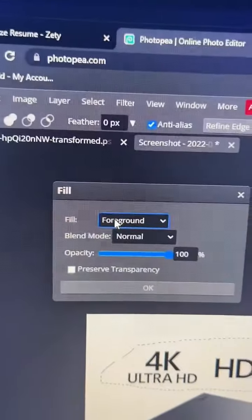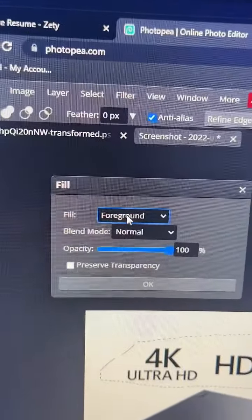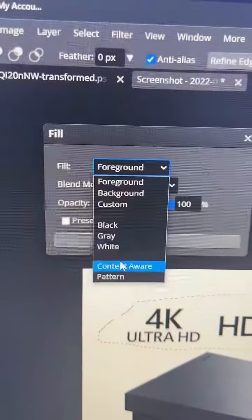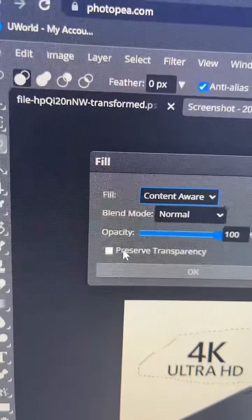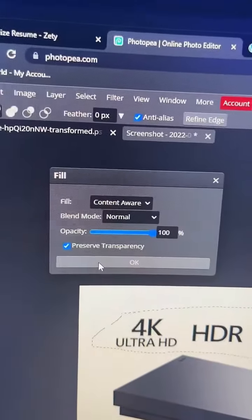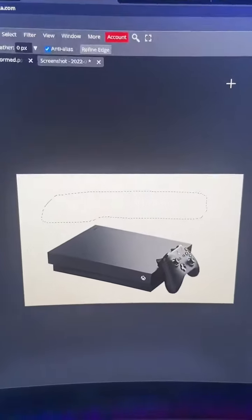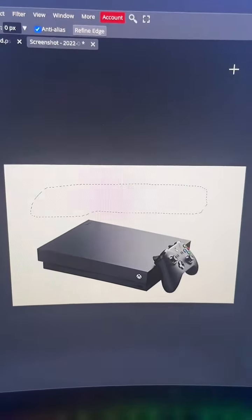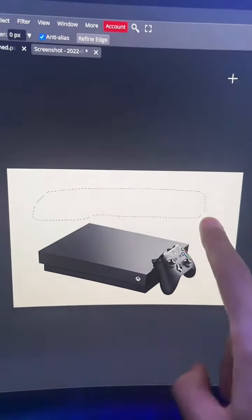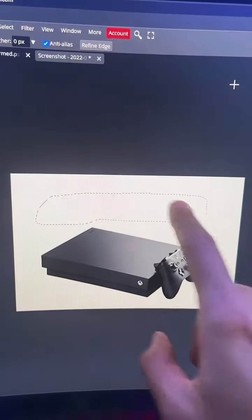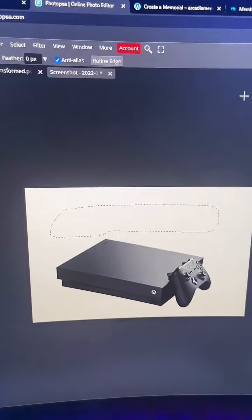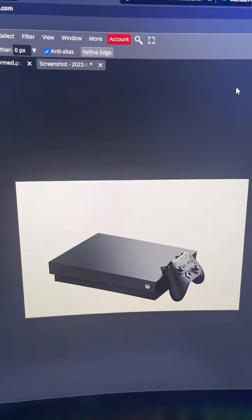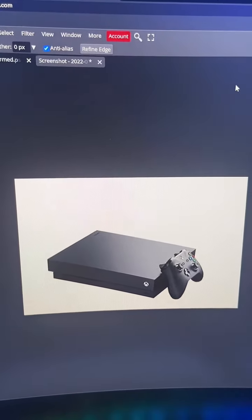Once the dialog box opens you're going to change fill to content aware, select preserve transparency, and click okay. As soon as Photoshop is done it will remove the text you have right there, and to remove these little lines just do control D or command D to deselect.